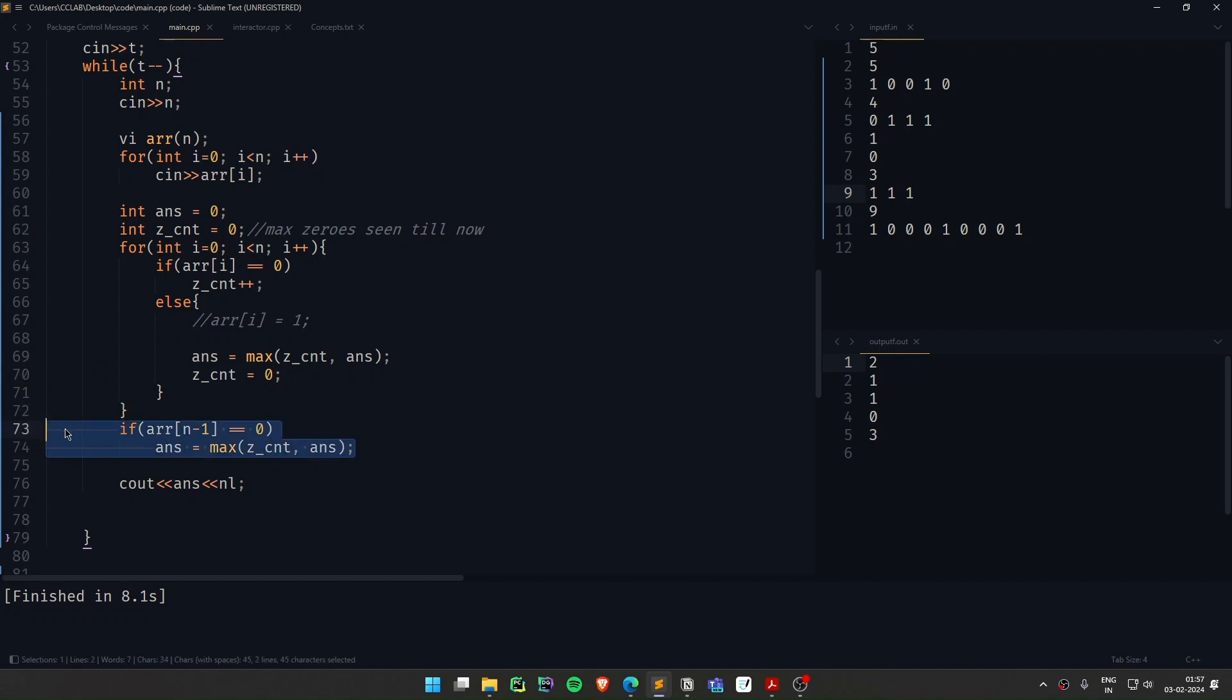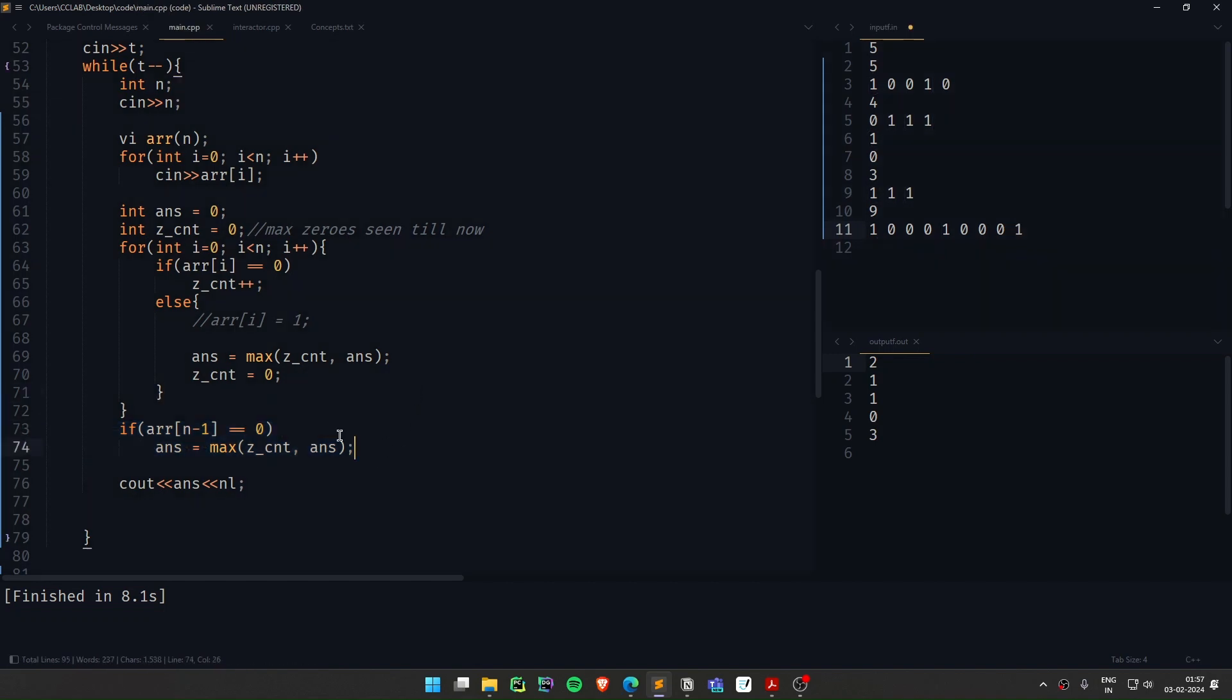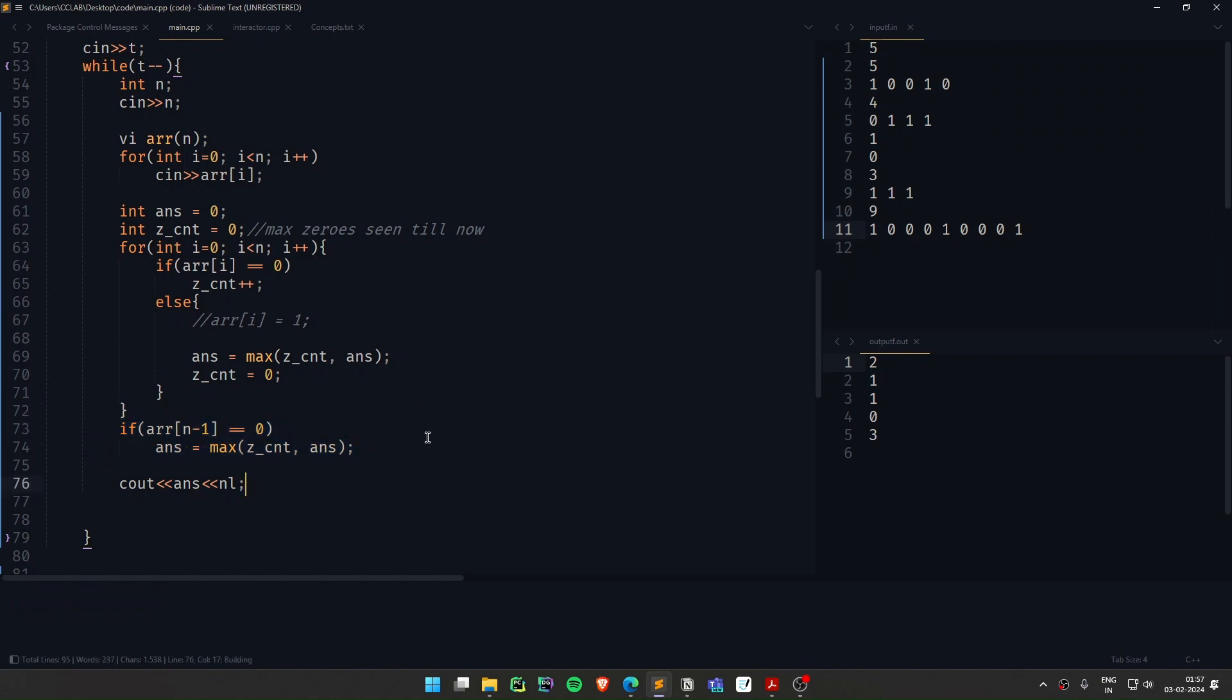If 0 was the last element here, if 0 was the last element here, the answer wouldn't have been updated. That's why I need to update it one more time. Right, one last time. And that's that.